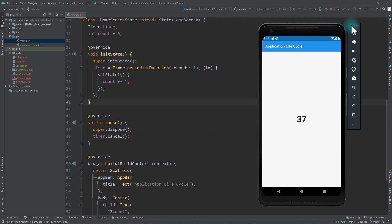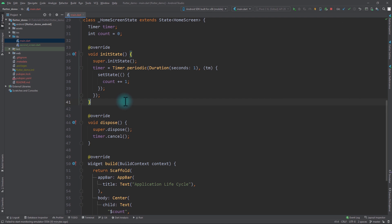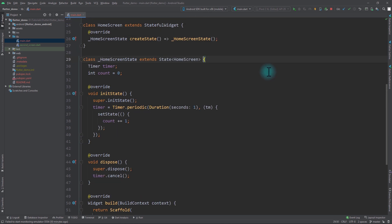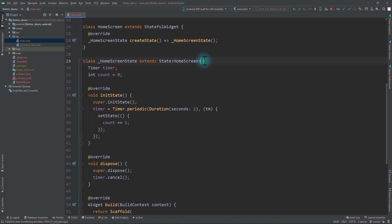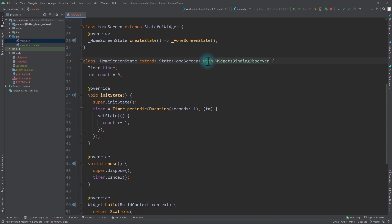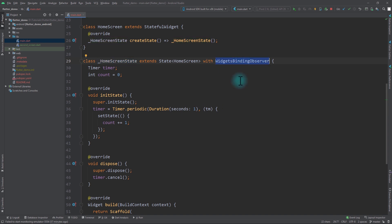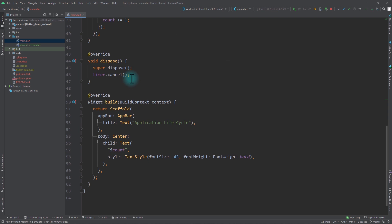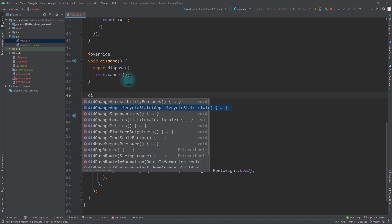Let's add logic to detect application states. The first thing I'll do is add a mixin to the home screen state. To add the mixin I'm going to use the with keyword, and the mixin we need is called WidgetBindingObserver. With this, we have the choice to implement only certain methods of WidgetBindingObserver that we need. The only method we need to concern ourselves with is called didChangeAppLifecycleState.